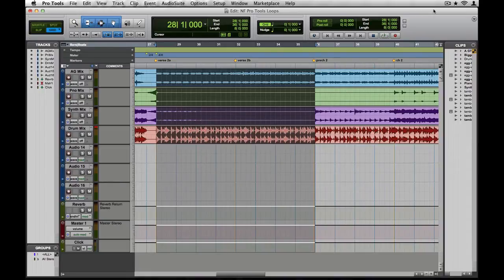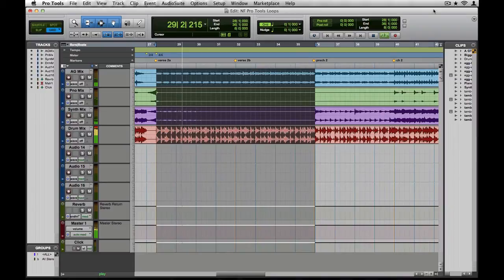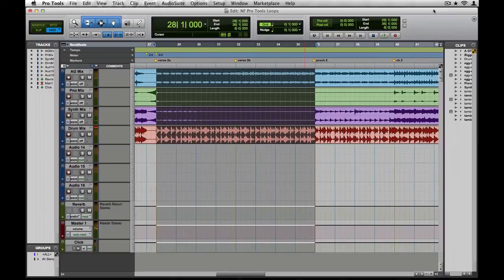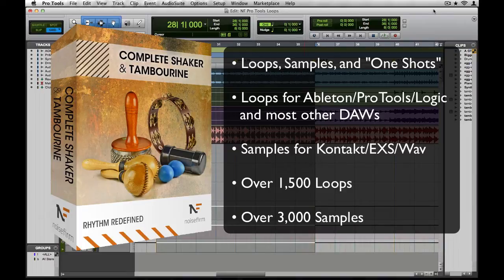Here I've pulled up a session of a song that could use a bit more groove energy in the second verse. Let's take a listen. This sounds like the perfect opportunity to use some percussive loops from our library, Complete Shaker and Tambourine, which is available on noisefirm.com.